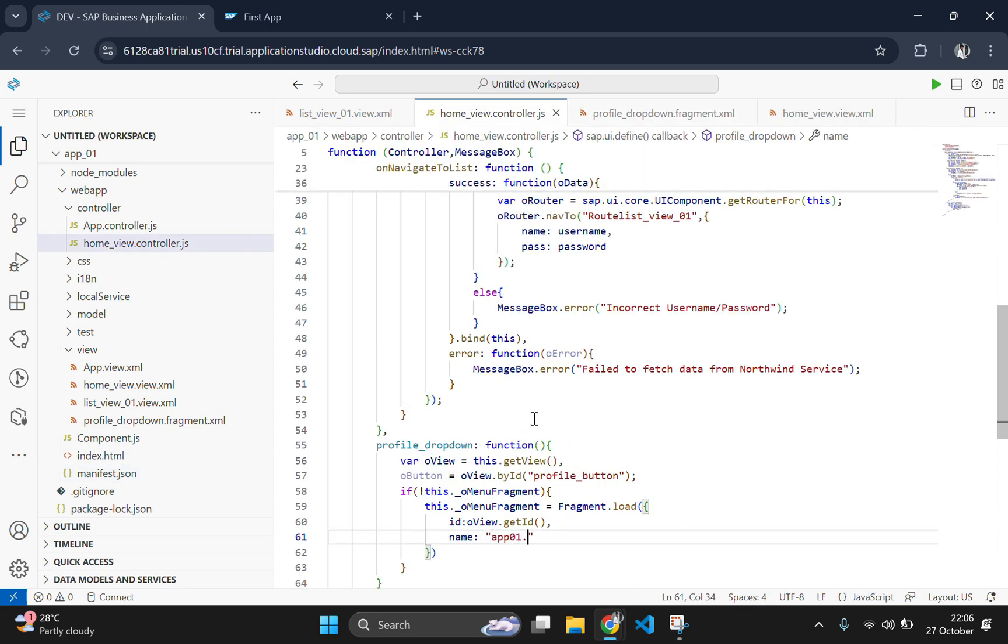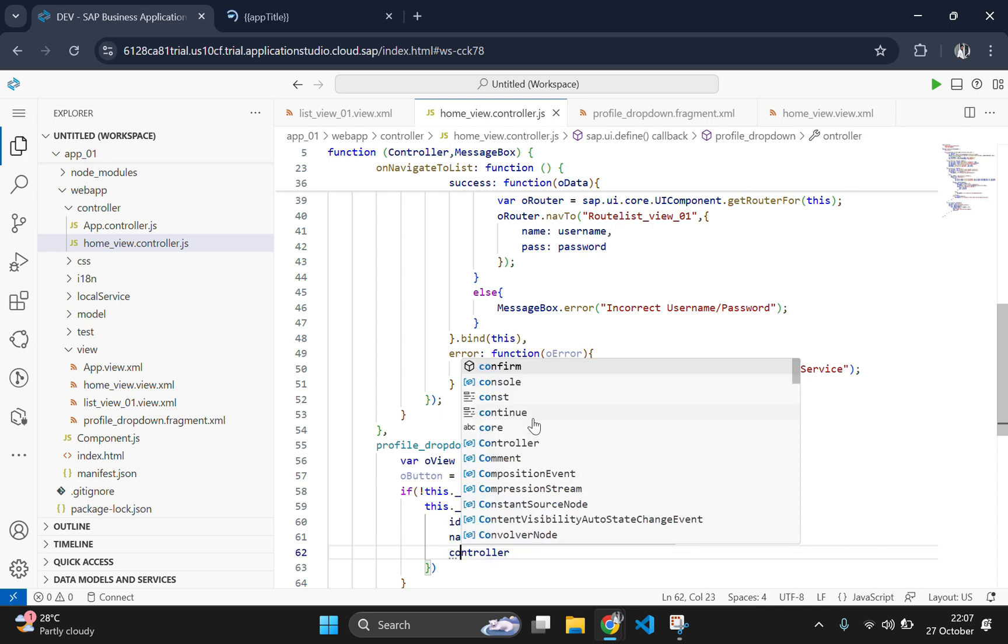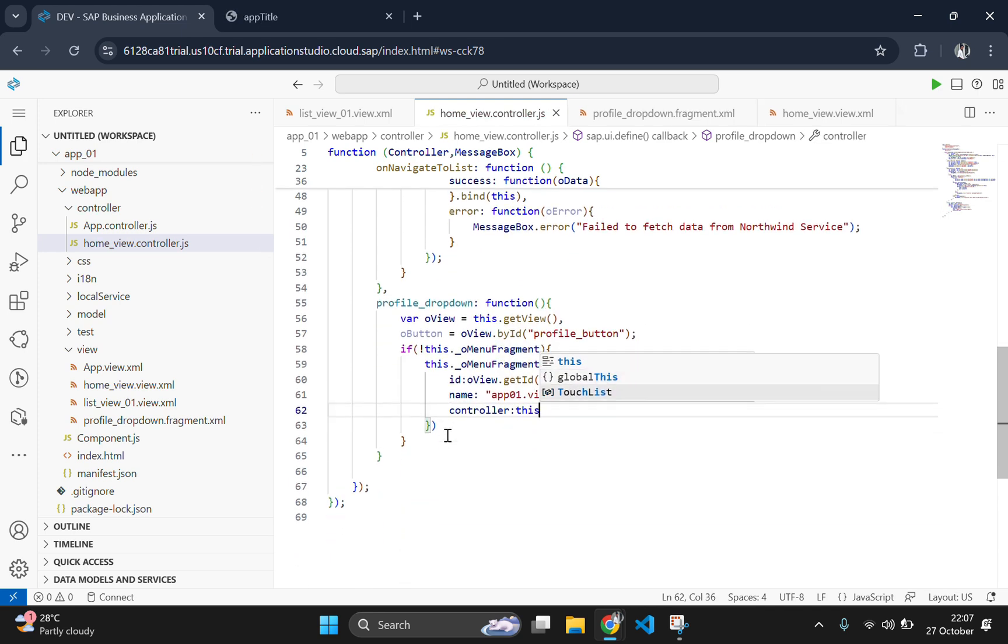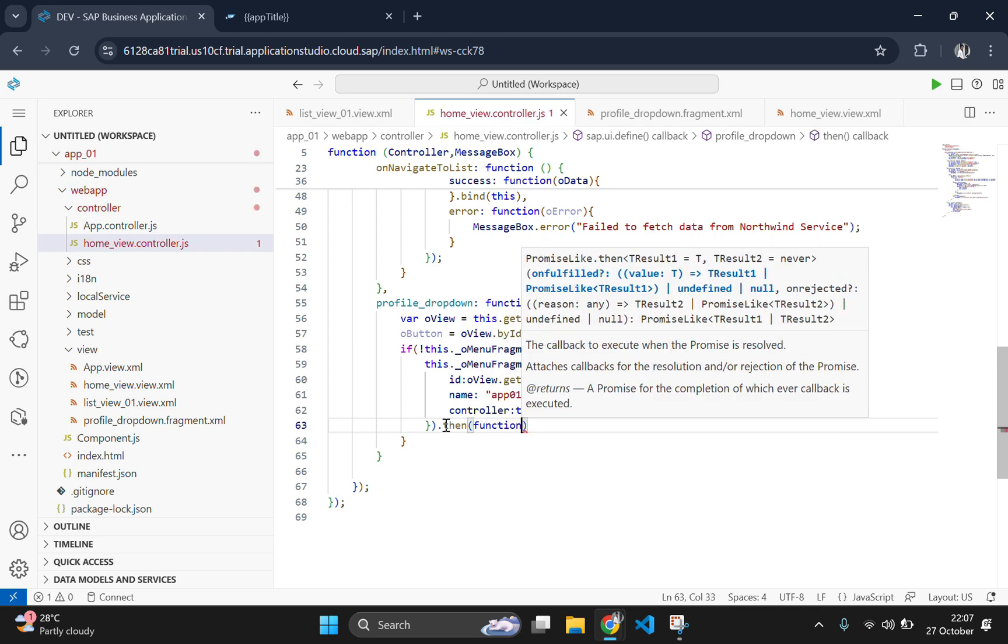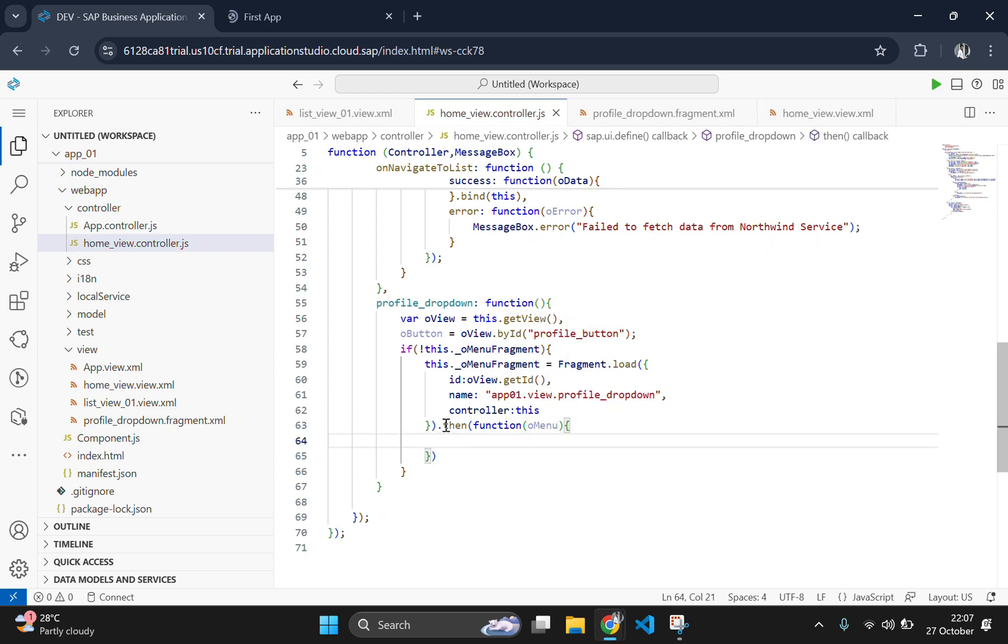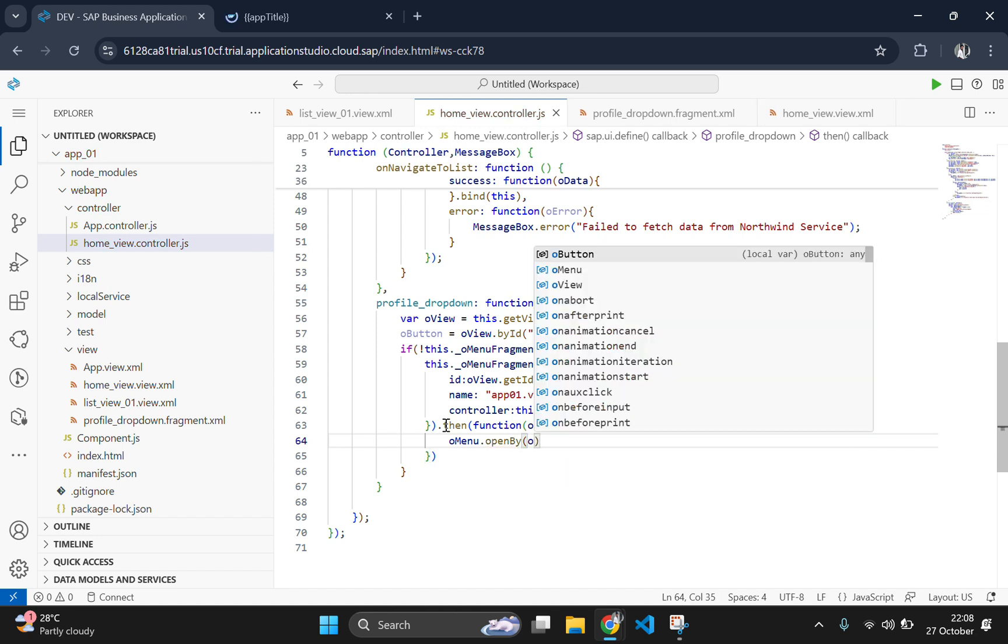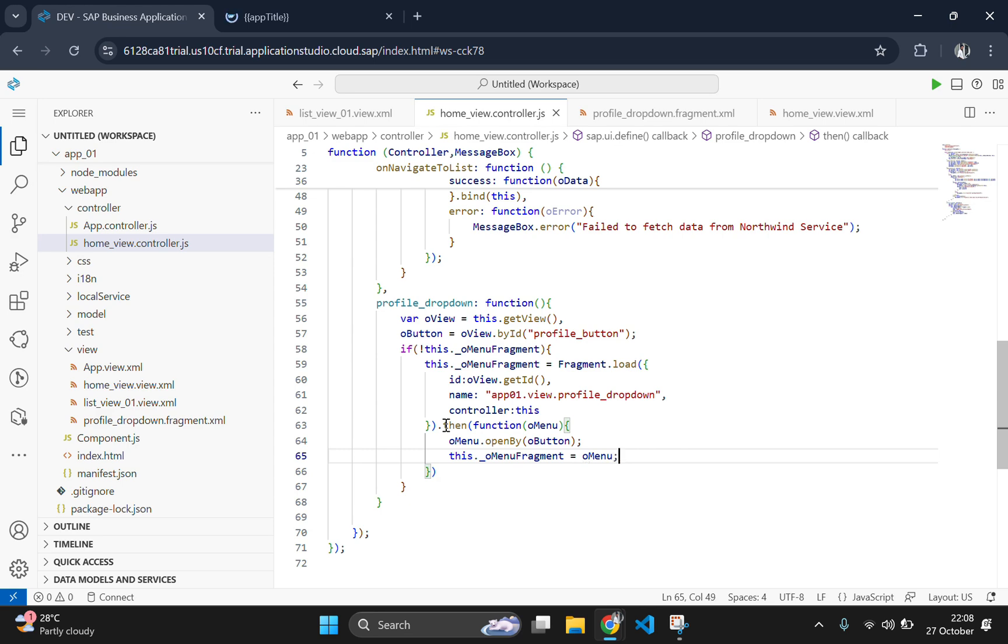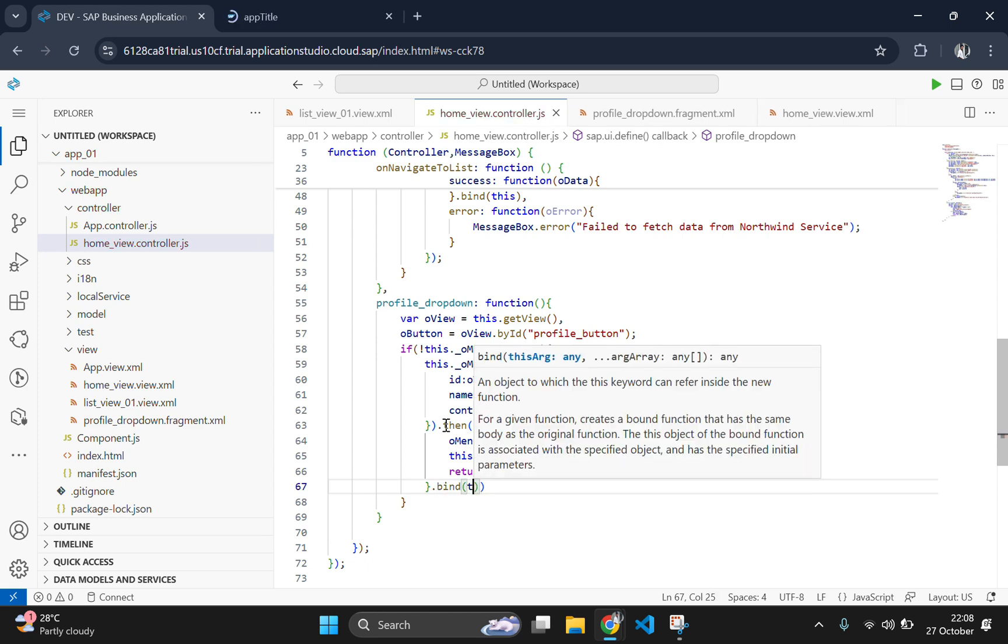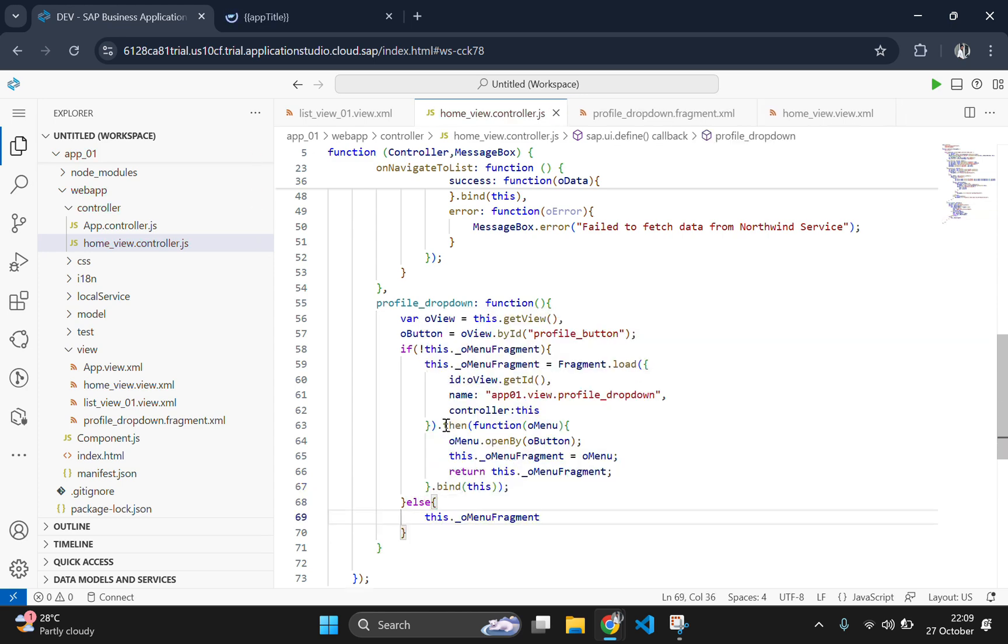Here I will paste app01.view that is my file name inside which my fragment is there. And I will mention my fragment name here without the .fragment.xml extension. At last we need to bind this and add the code for opening it directly if the fragment is already loaded.